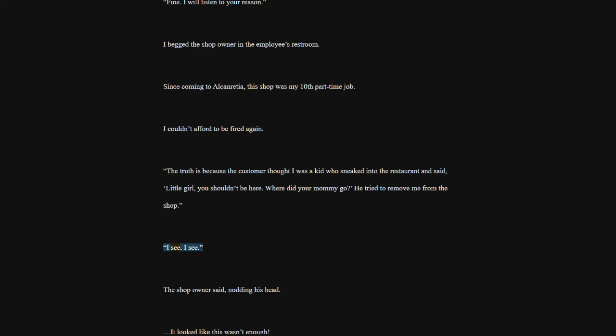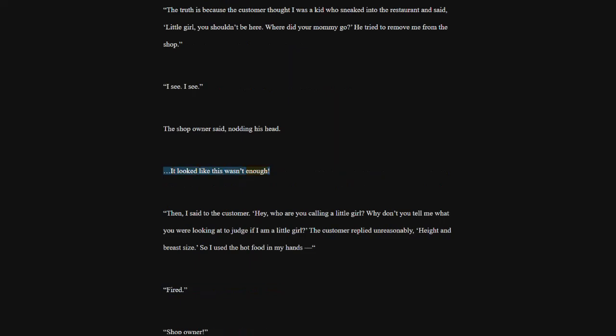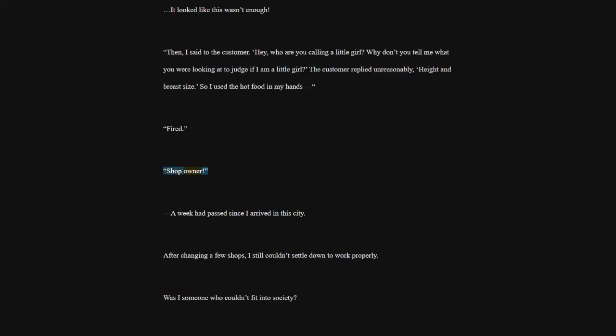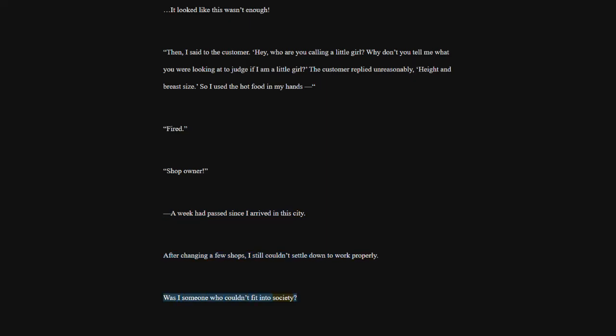I see. I see. The shop owner said, nodding his head. It looked like this wasn't enough. Then, I said to the customer. Hey, who are you calling a little girl? Why don't you tell me what you were looking at to judge if I am a little girl? The customer replied unreasonably, height and breast size. So I used the hot food in my hands? Fired. Shop owner. A week had passed since I arrived in this city. After changing a few shops, I still couldn't settle down to work properly. Was I someone who couldn't fit into society? I was supposed to be a genius.